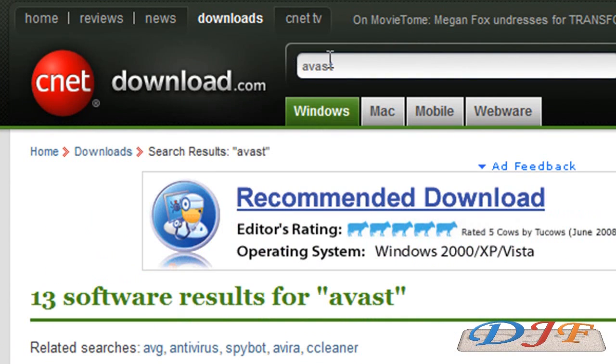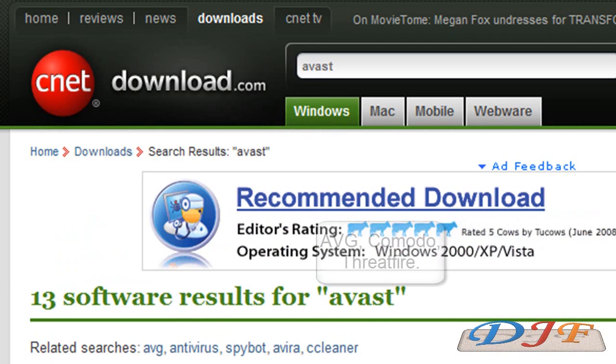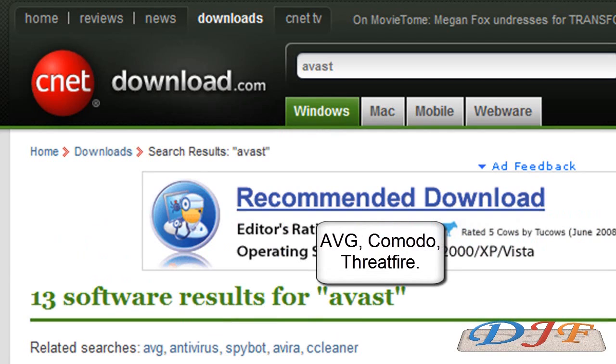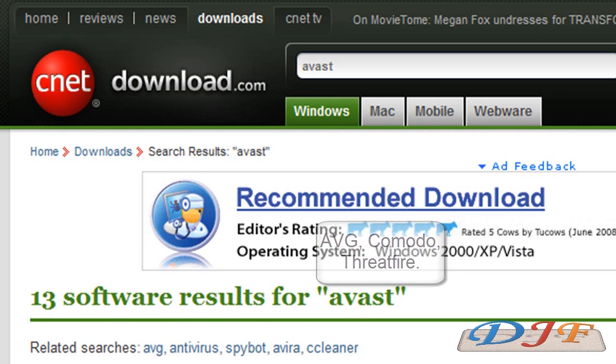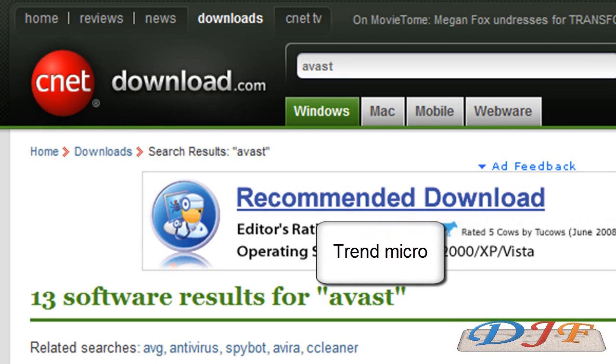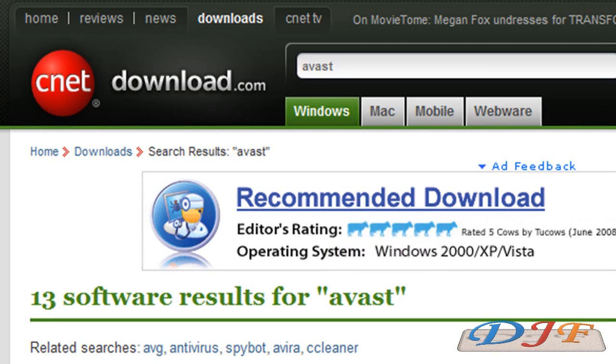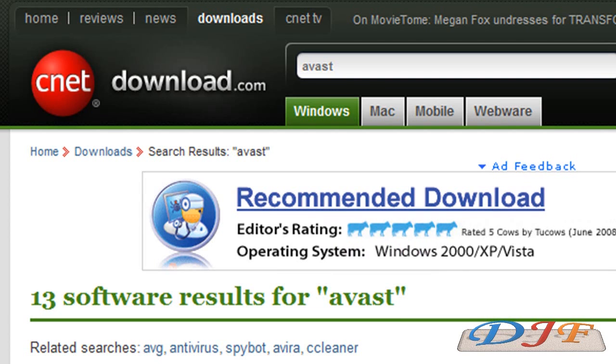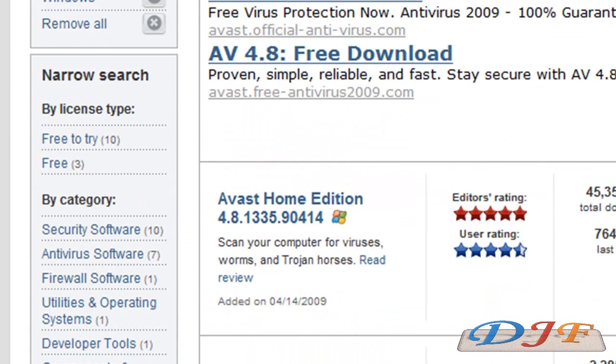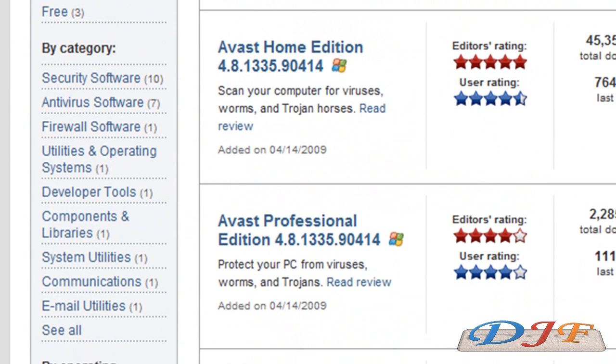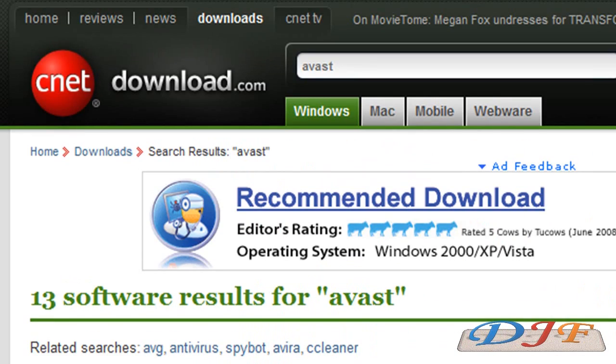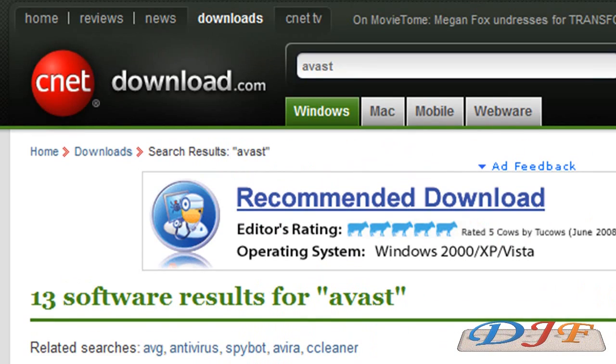Once you're in cnetsdownload.com, you're going to type in Avast. Avast is a good free antivirus. Of course, there are a bunch of other ones like AVG, Comodo's antivirus, ThreatFire, which is another good antivirus, and they're free. A good one that you pay for would probably be Trend Micro. There's plenty of other good antiviruses out here, but this is the one I like to use and it's free.